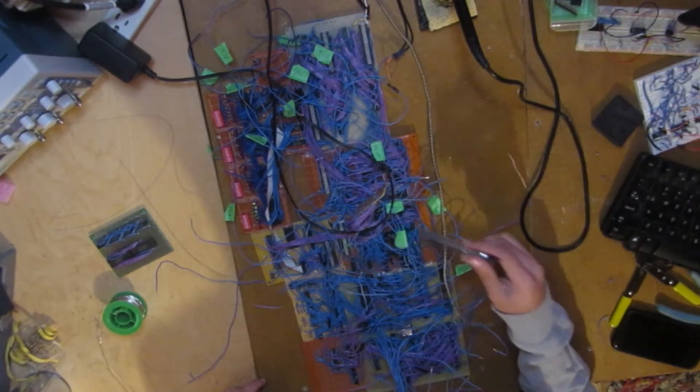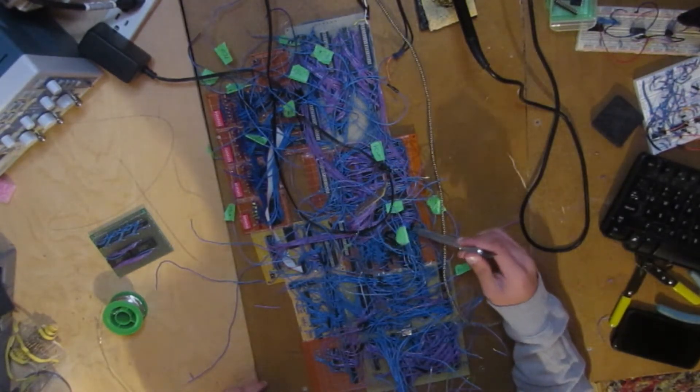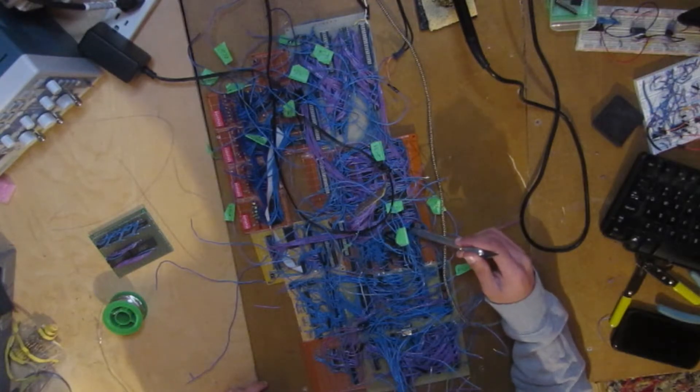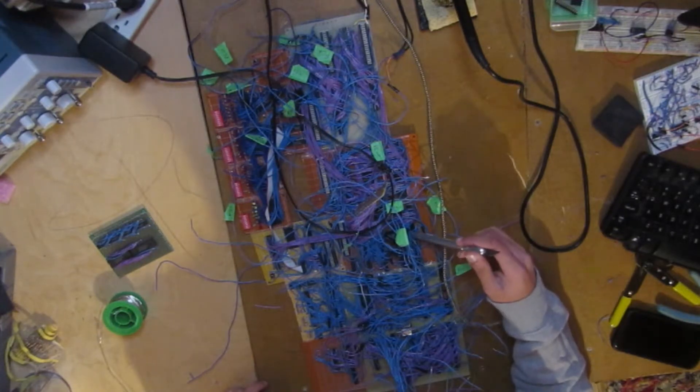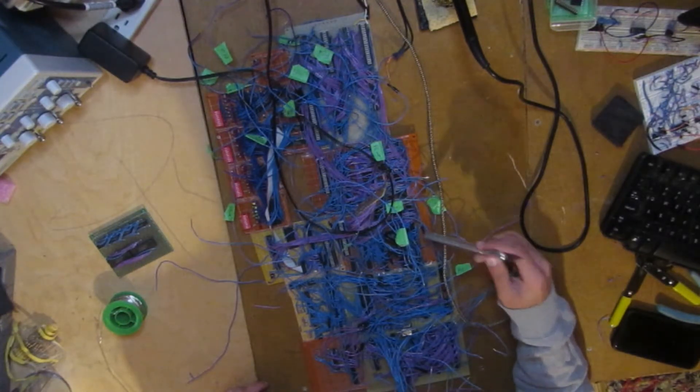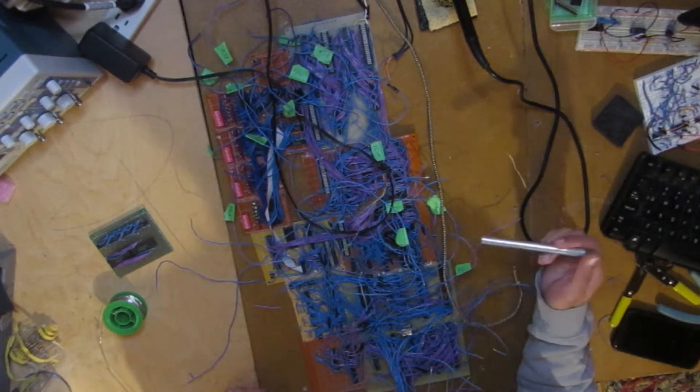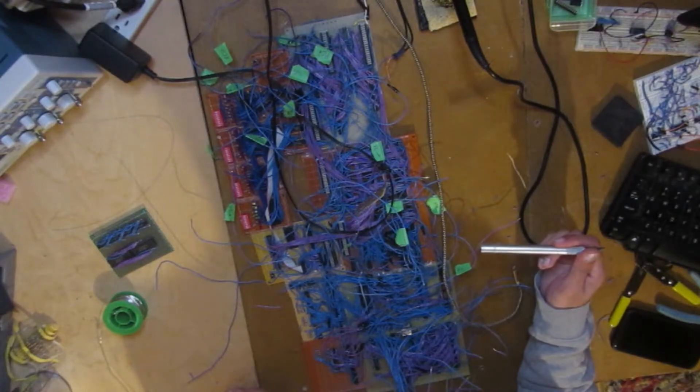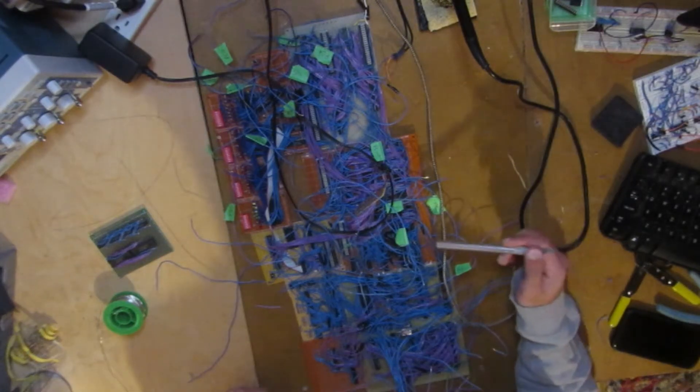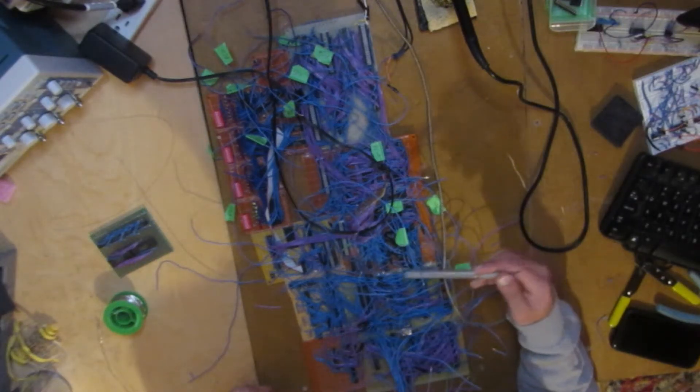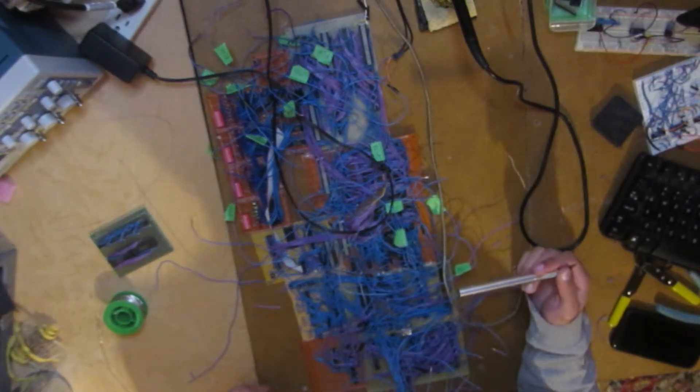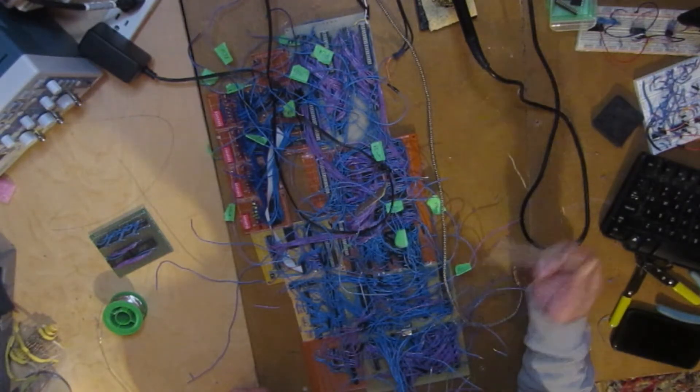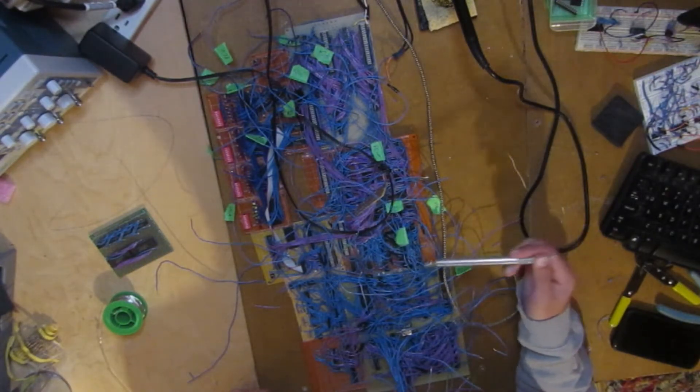This board right here is a 16-bit ALU. I'm using four 74LS-181s. And the inputs to this ALU are coming from two 16-bit registers. And this ALU can do 32 mathematical functions, including Boolean functions.